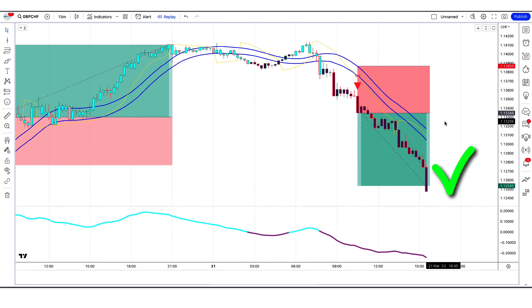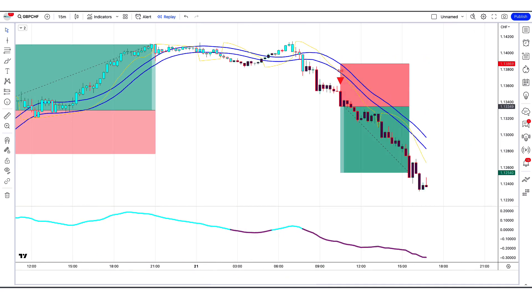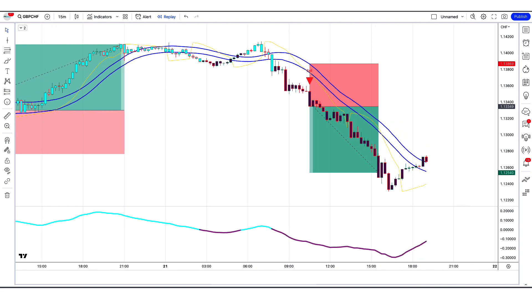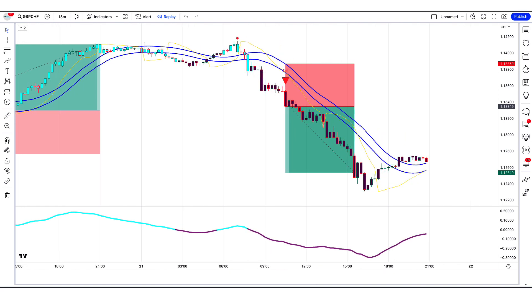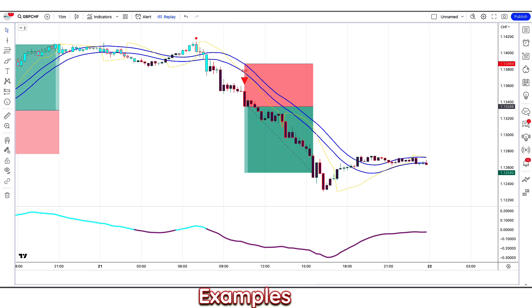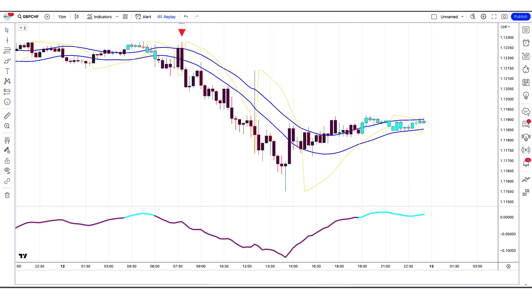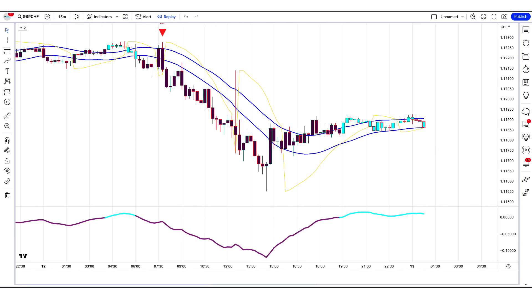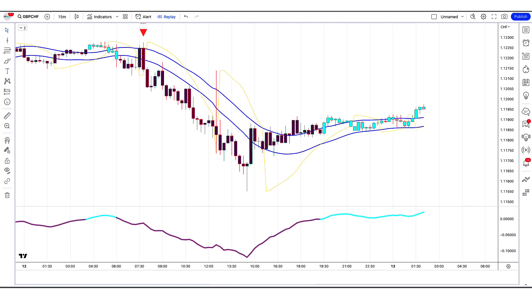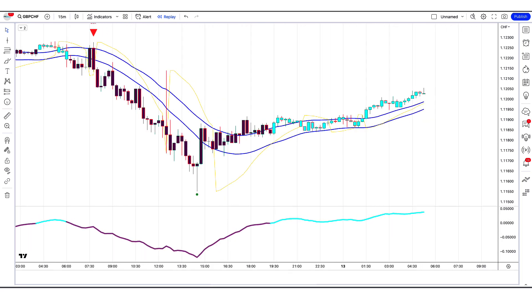The market has completely hit the target. I hope you have understood this trading strategy. We are now going to see examples of some trades so that you will definitely understand. If you have any questions related to this strategy, you can ask in the comment section and we will try our best to answer.